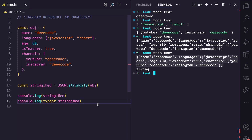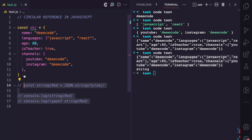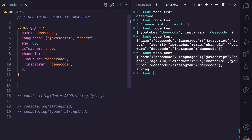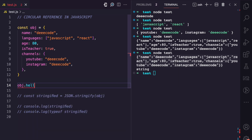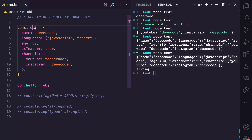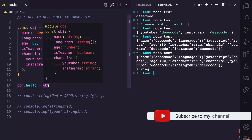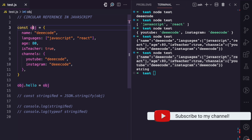Now, where does circular reference come into play? With objects in JavaScript, we can assign new properties even after the object declaration. So here on OBJ, I want to assign a new property called hello. The value I want to assign to hello is OBJ itself — the object reference. So the hello property of OBJ is going to point to OBJ again.